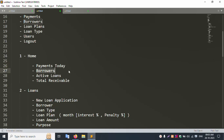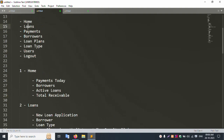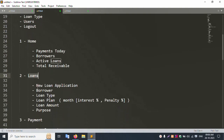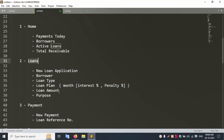The dashboard shows total borrowers, active loans, and total receivable payments. After the Home dashboard, the next menu is Loans. The loan application includes borrower details, loan type, loan plan, monthly interest, penalty percentage, and loan amount. This is all available inside the loan section.